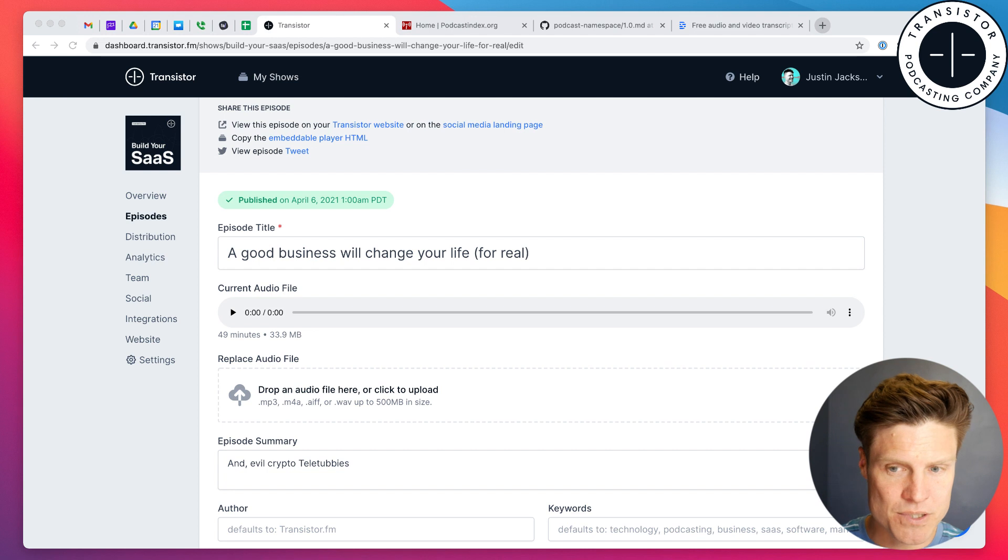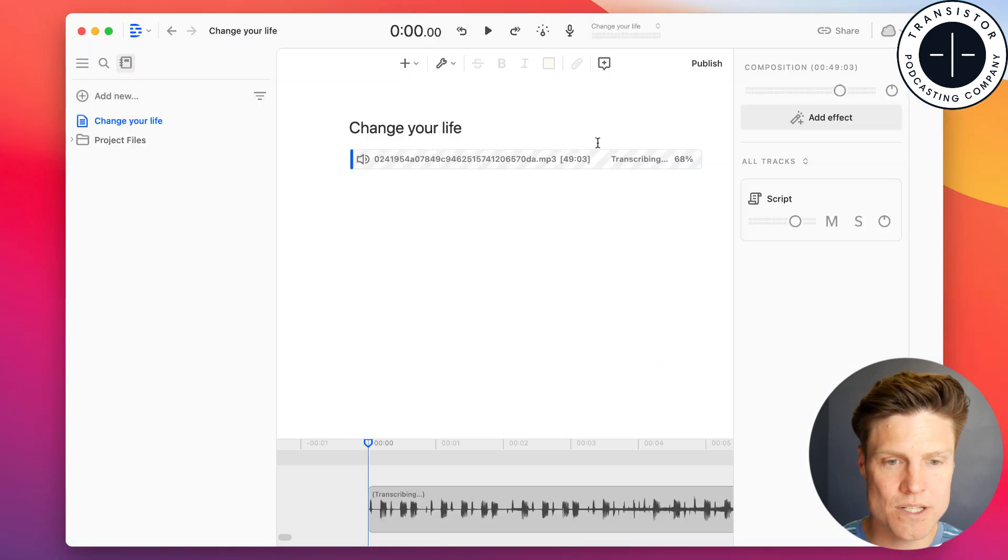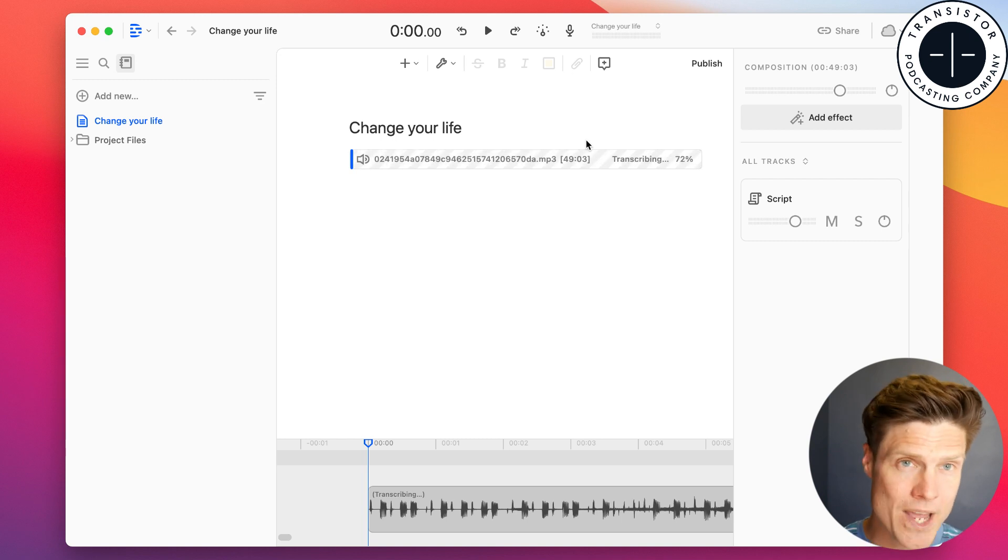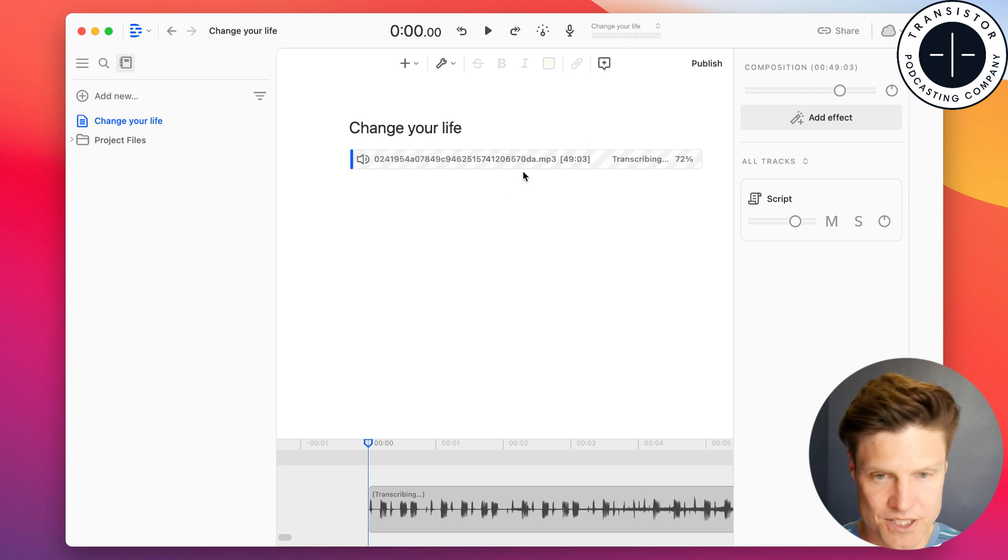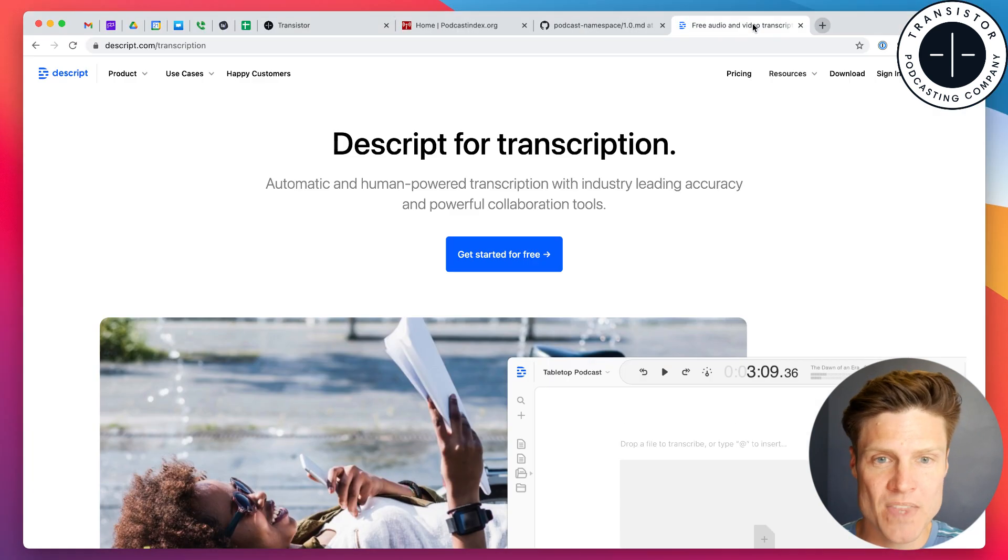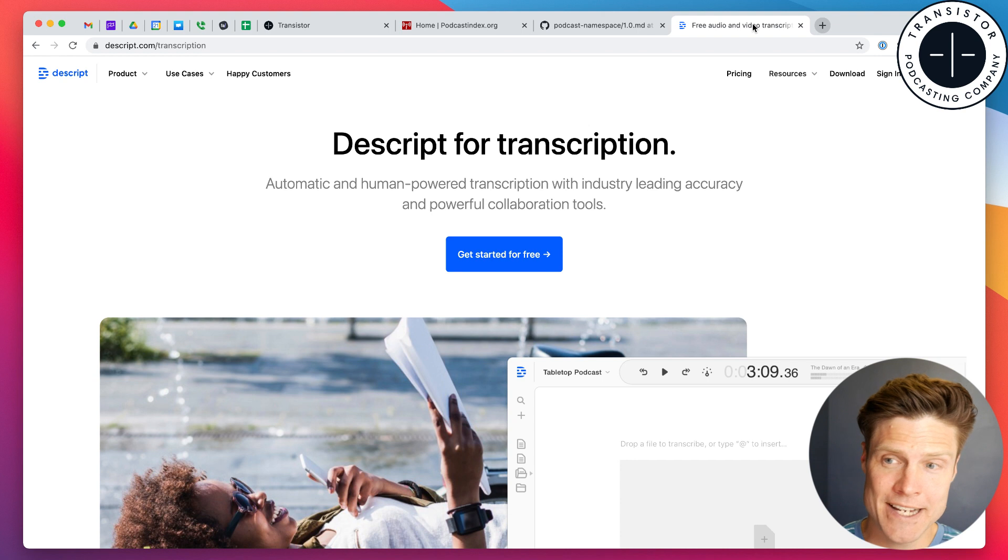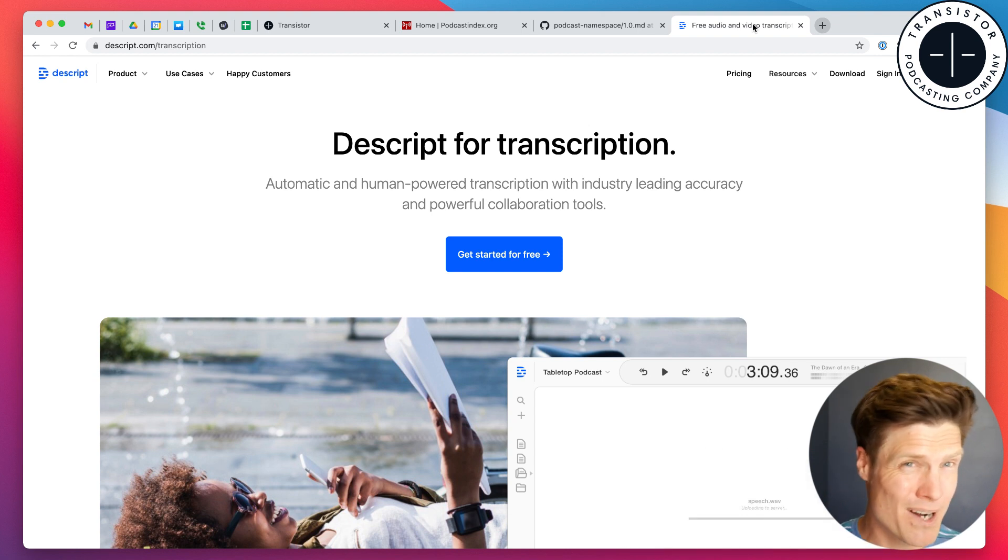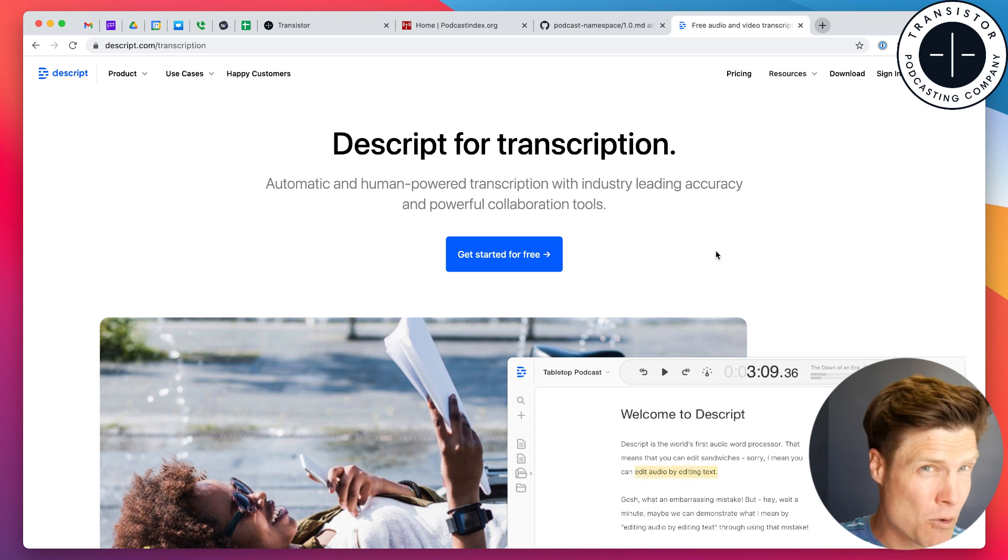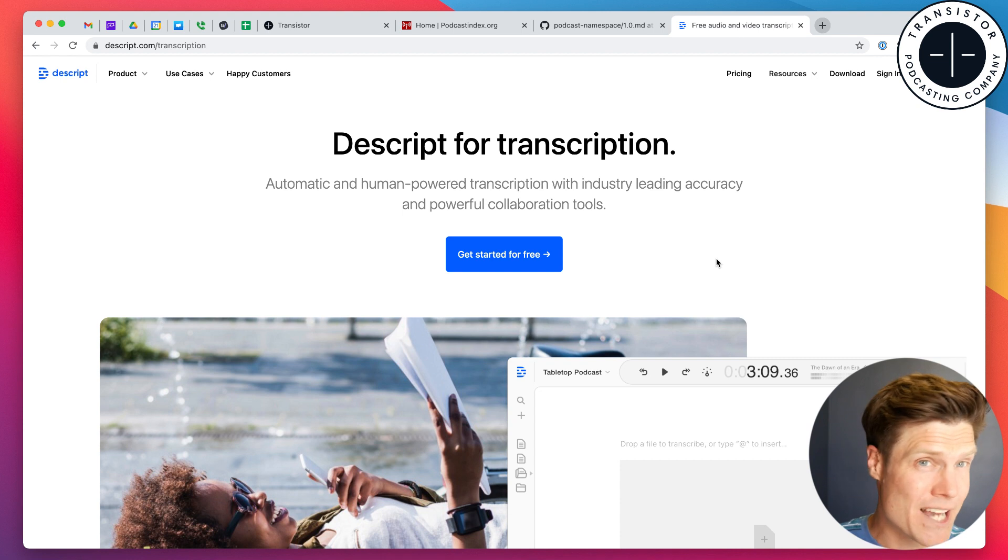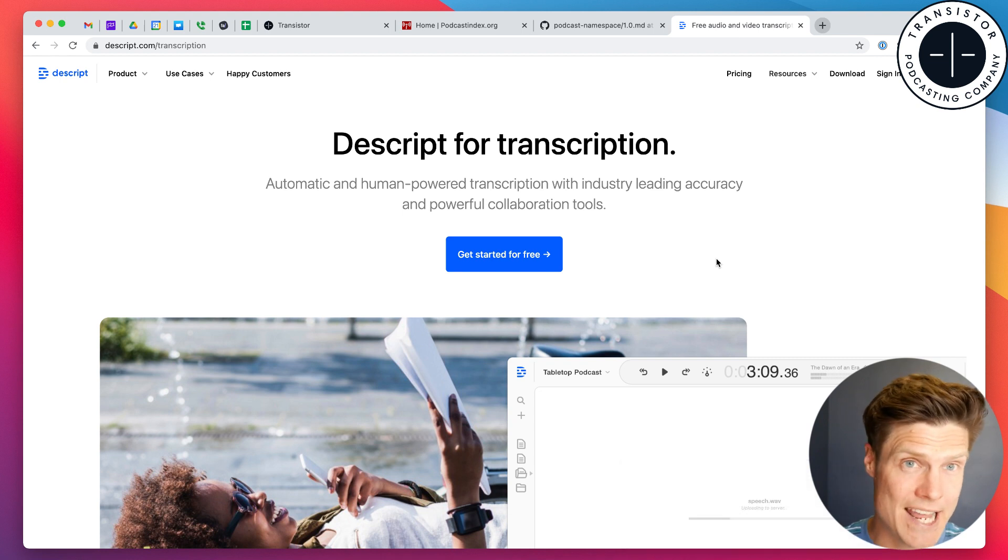This is a published episode, and to generate the transcription we're going to use Descript. This is the easiest, fastest way to get a transcription from an MP3. I've just dragged the MP3 over into Descript here. And it's just a great tool for actually doing podcast recording and editing. But if you record and edit somewhere else, it's also the fastest, most economical way to generate a text transcription.